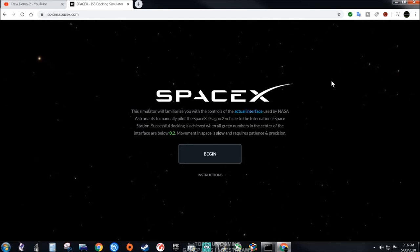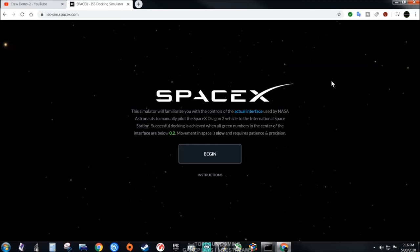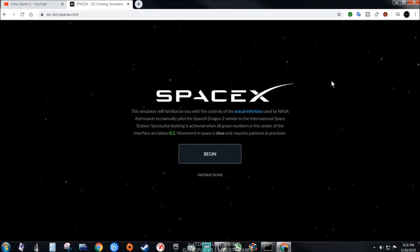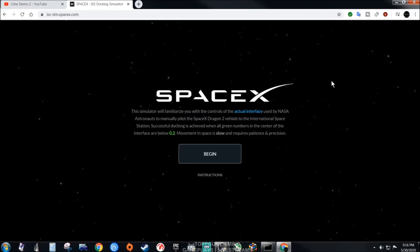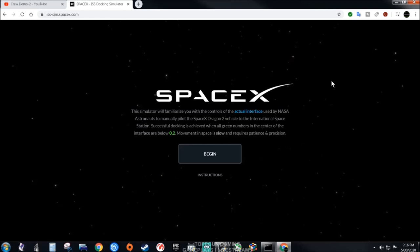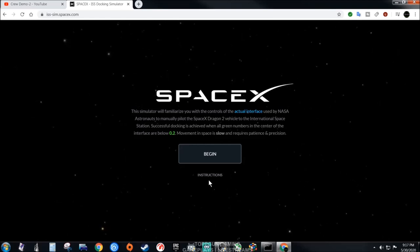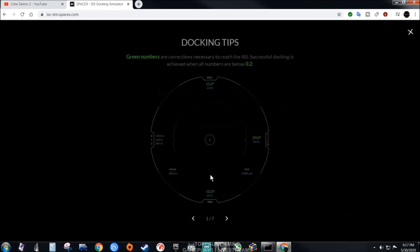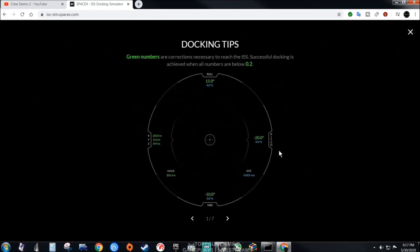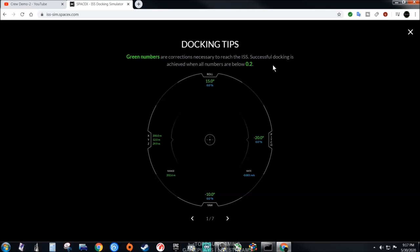This is pretty tedious. You don't have to download anything, all you need is a web browser. You could try it on your cell phone if you want, but it's going to be a lot harder than keyboard. Here's your green numbers. Successful docking is achieved when all numbers are below 0.2.